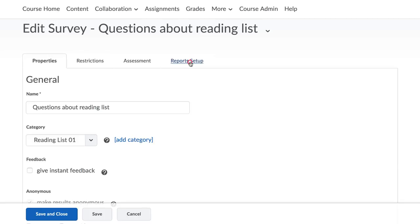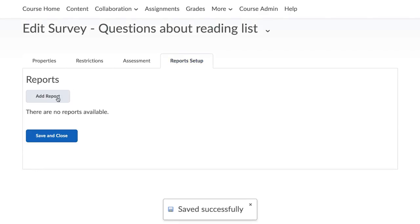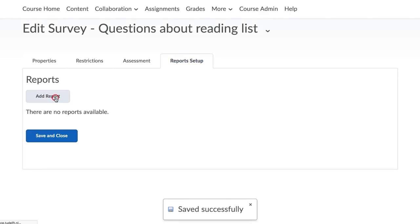In this new menu, select the Report Setup tab. Select Add Report. Choose a name for the report and define what type of report you wish to generate.